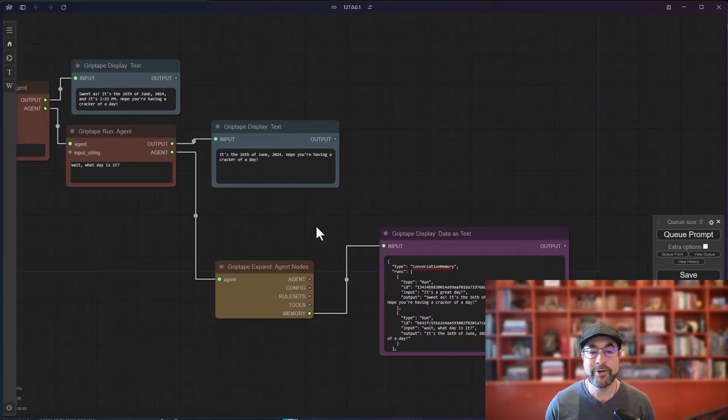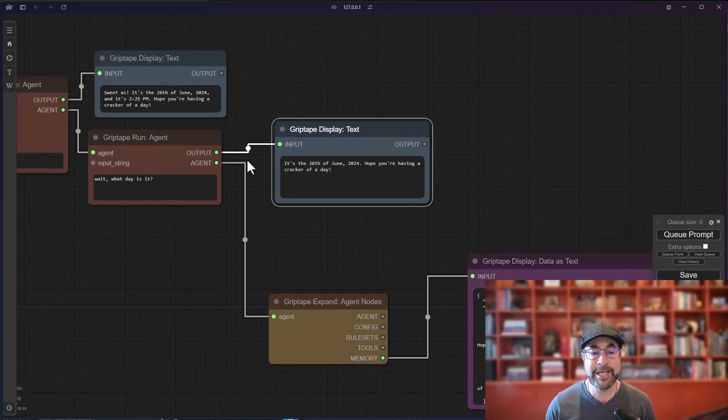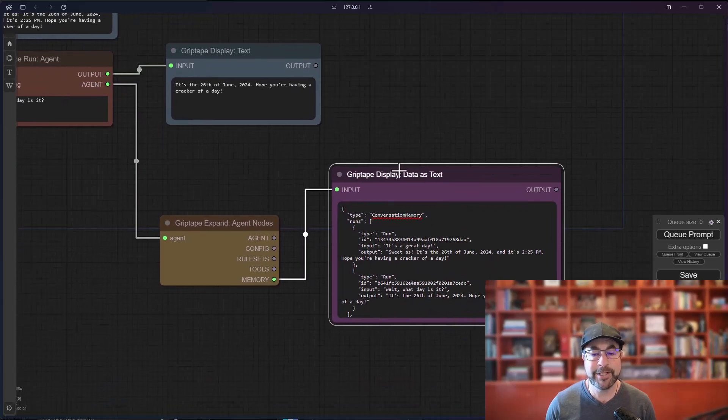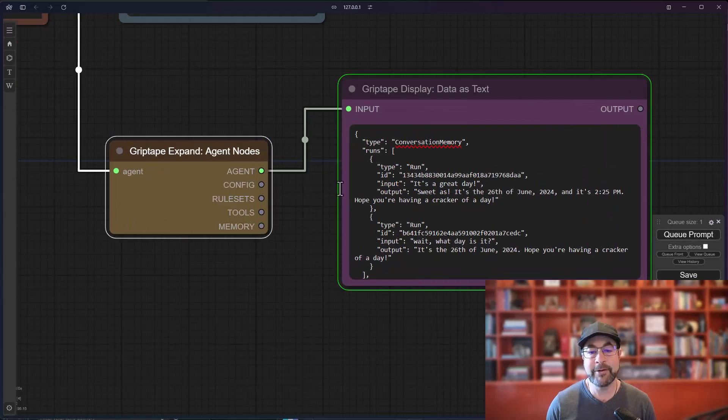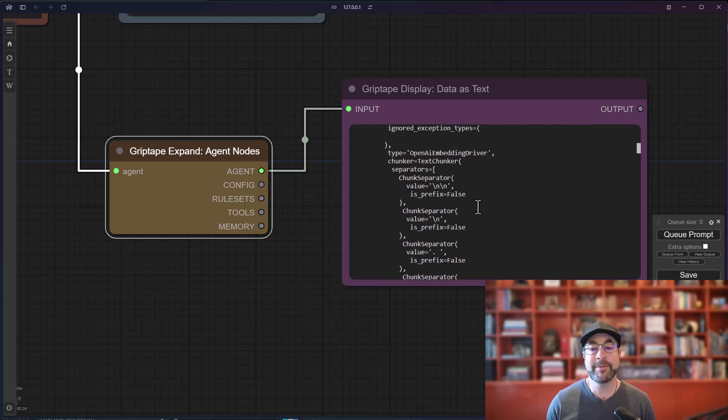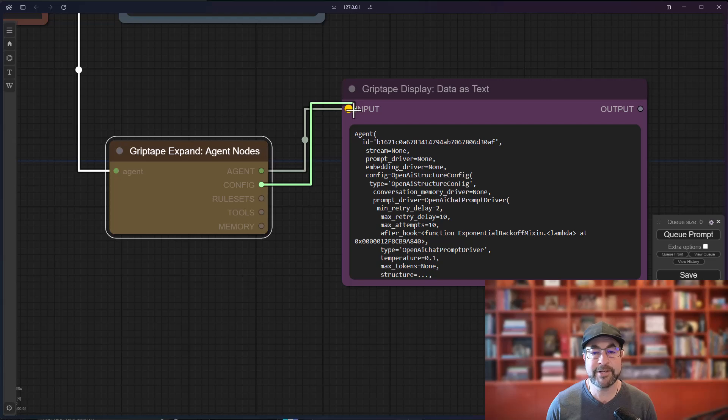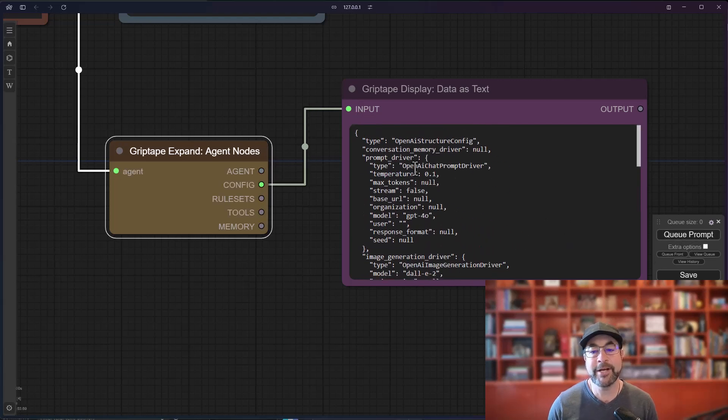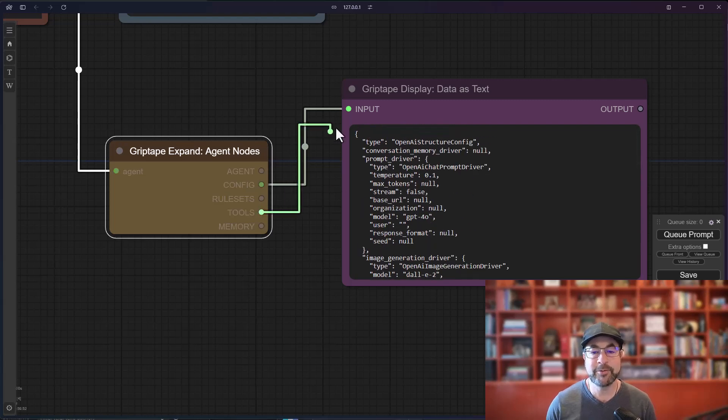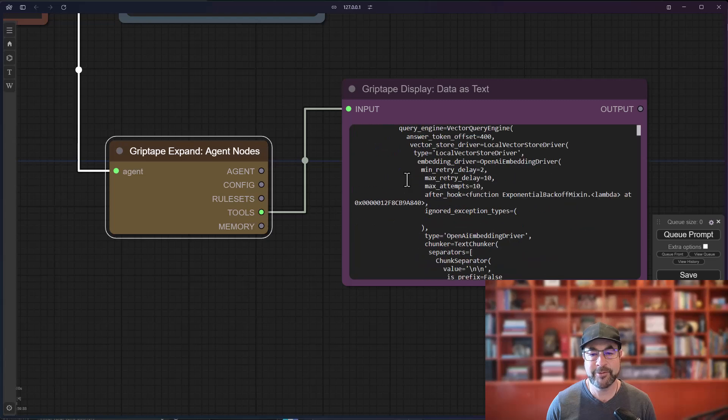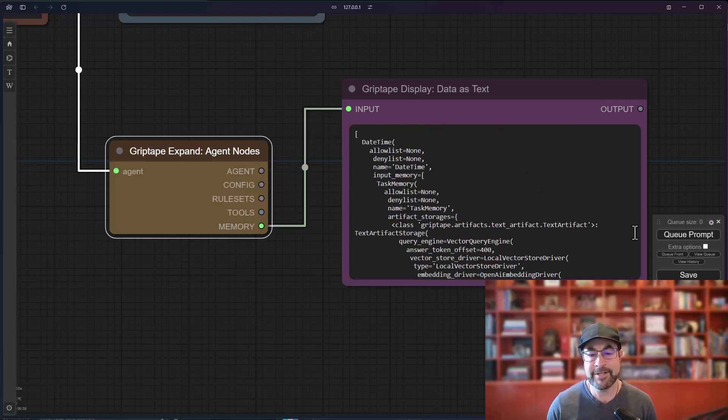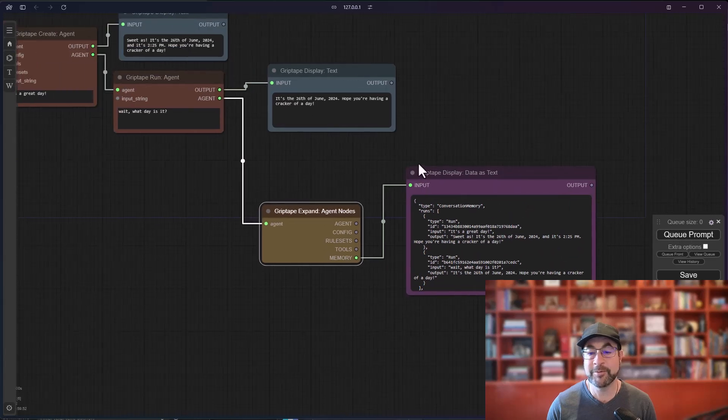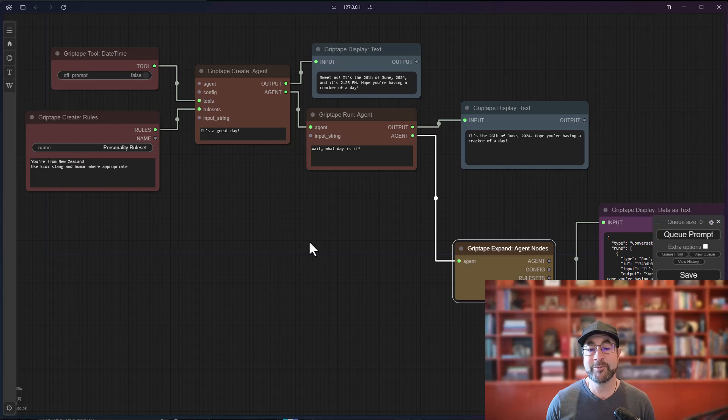So normally you've been using the Display Text node to be able to see the output of something. What this will let you do is let you see the output in whatever format it is. So for example, if I want to see everything about an agent, I can do that. Or if I wanted to see what configurations are on this thing, I can run that. If I want to see what tools are available, I can do that. And even the memory, we can go ahead and pop in here and see what the conversation memory is. Super, super cool.